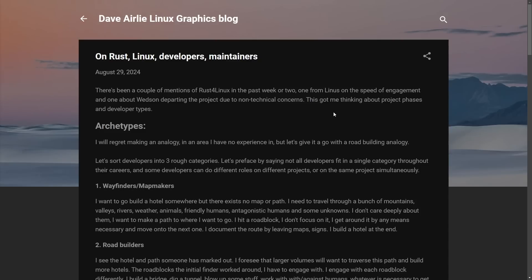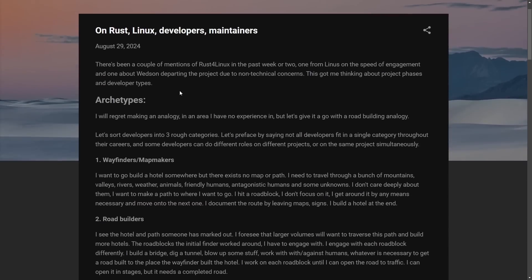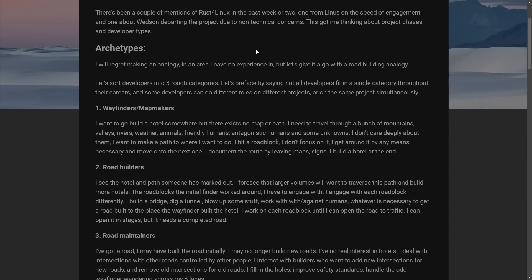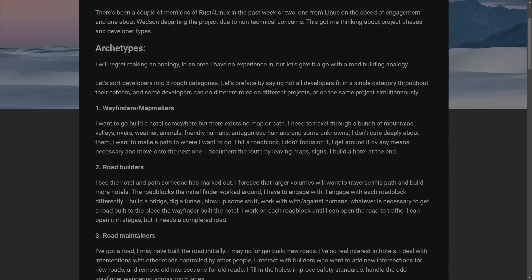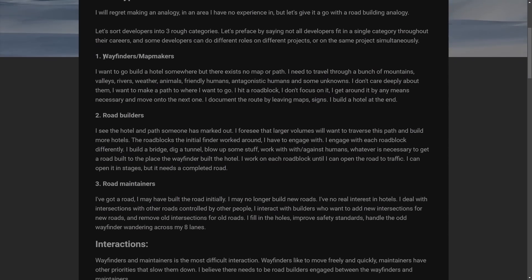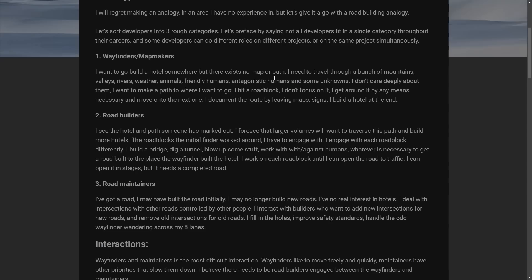We continue with another maintainer's experience. This is Dave on the Linux Graph blog on Rust, Linux, developers and maintainers. They mention some archetypes and make an analogy into roughly three categories called wayfinders, mapmakers, road builders and road maintainers. They try to explain how the people who first pioneer or build some initial code, aka this hotel, in a place where it doesn't currently exist, saying, I want to go build a hotel somewhere, but there exists no map or path.